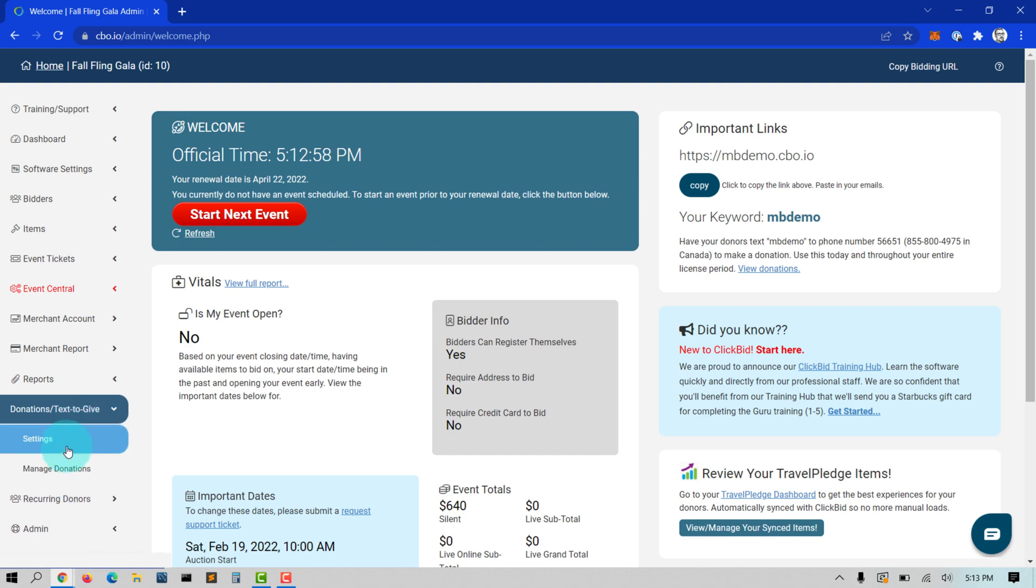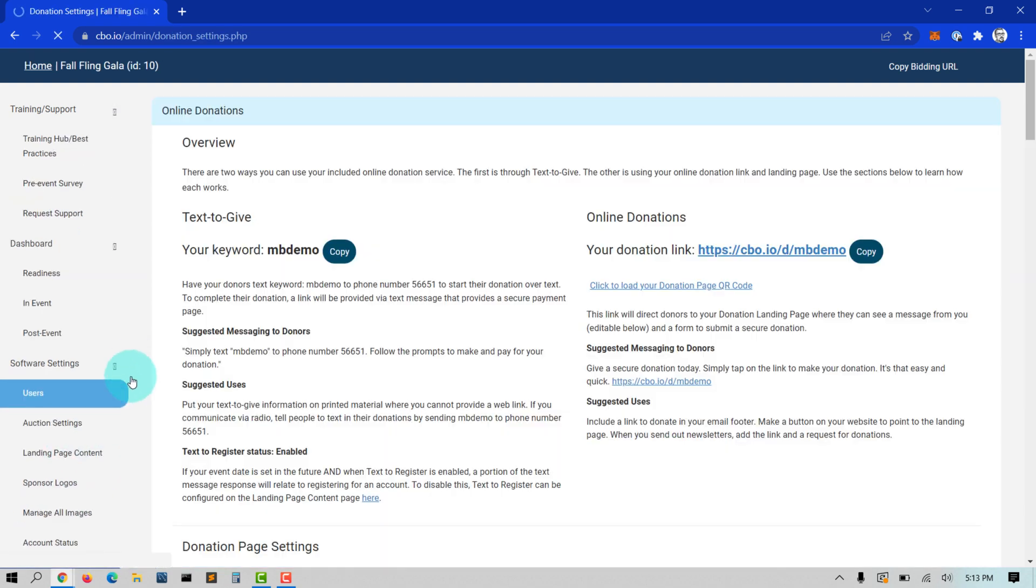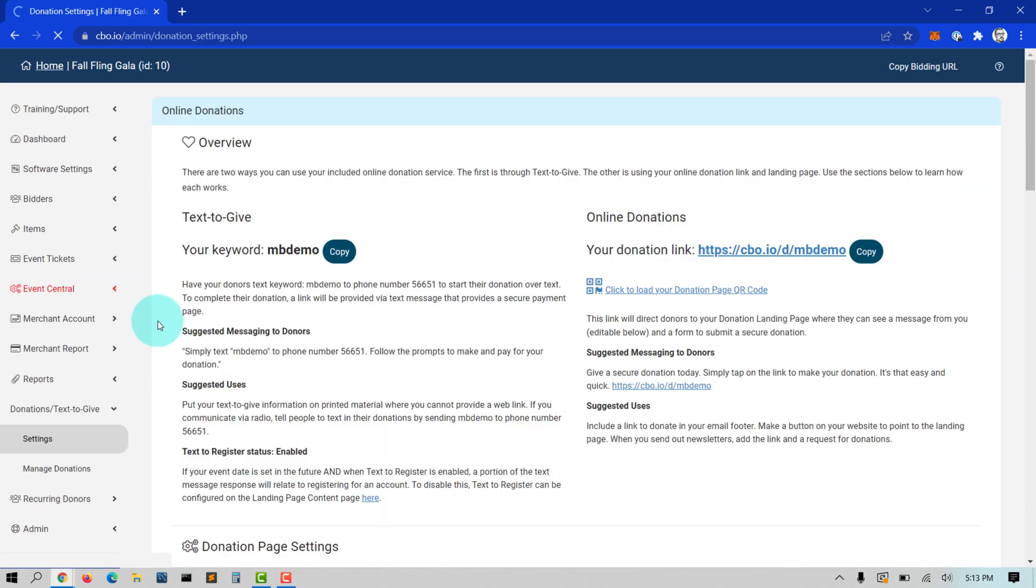From the main admin page, navigate to Donations, Text to Give, Settings.